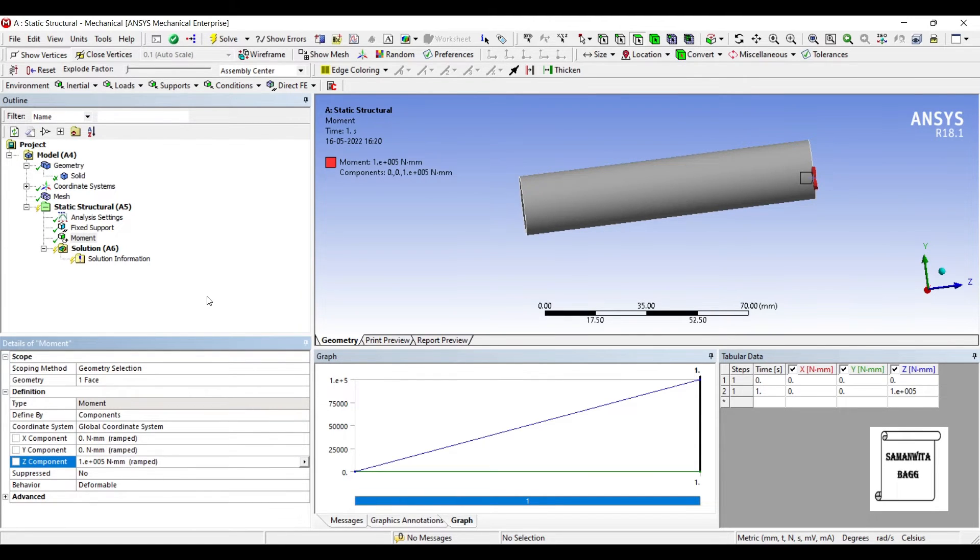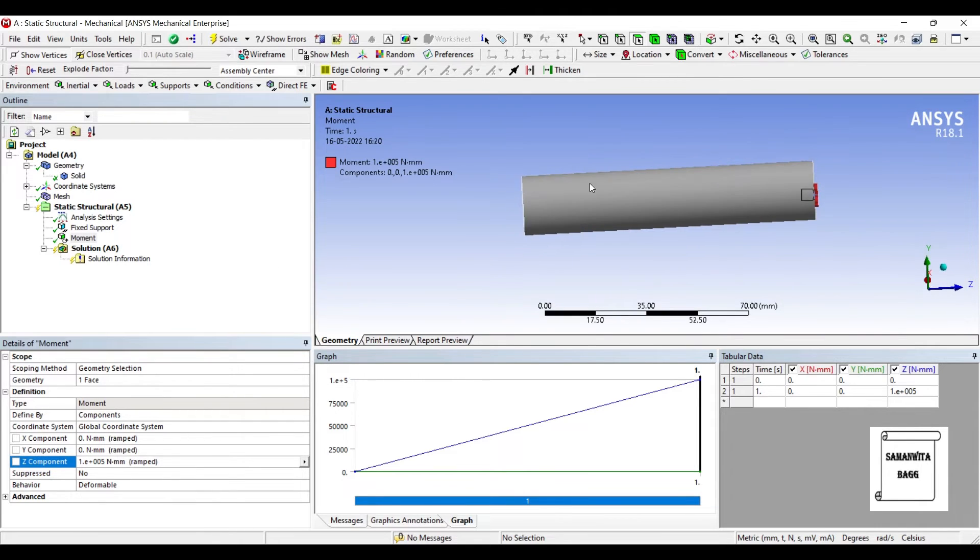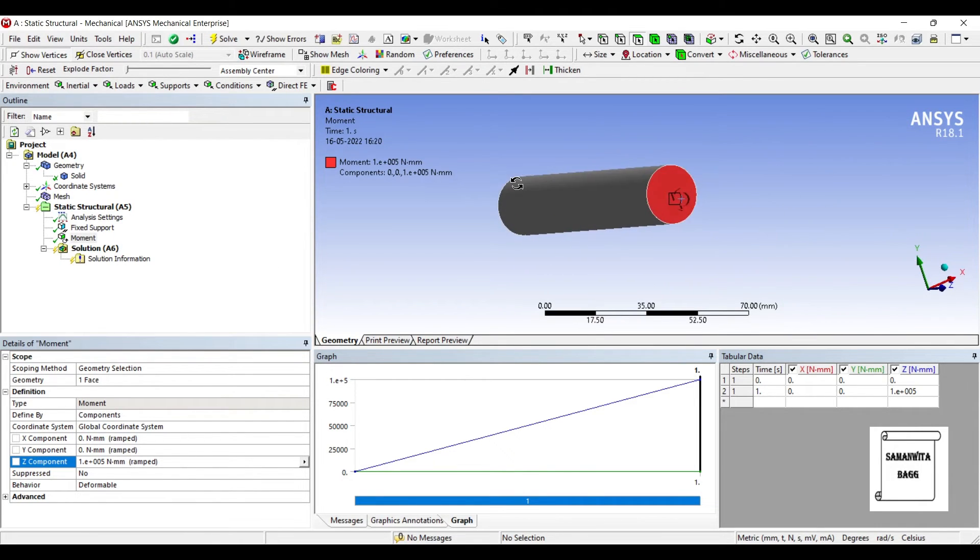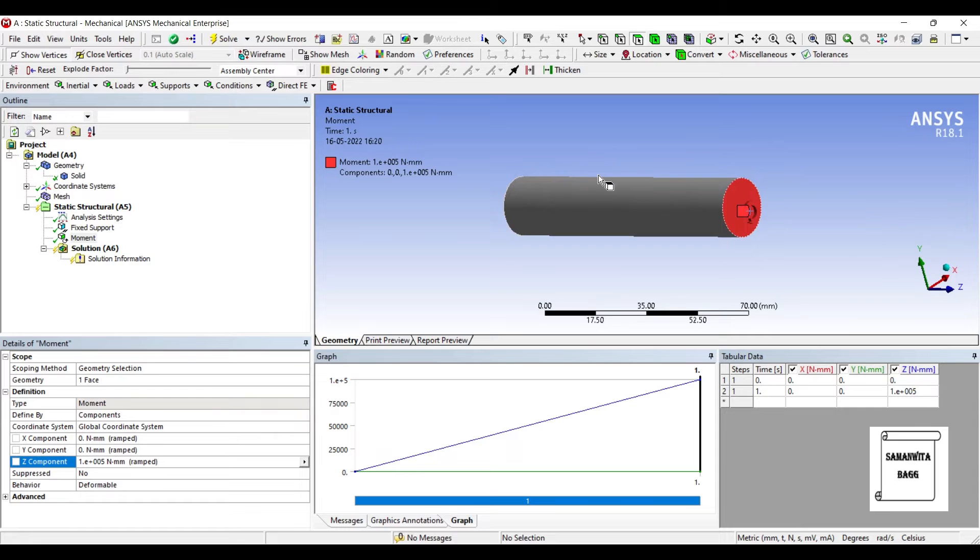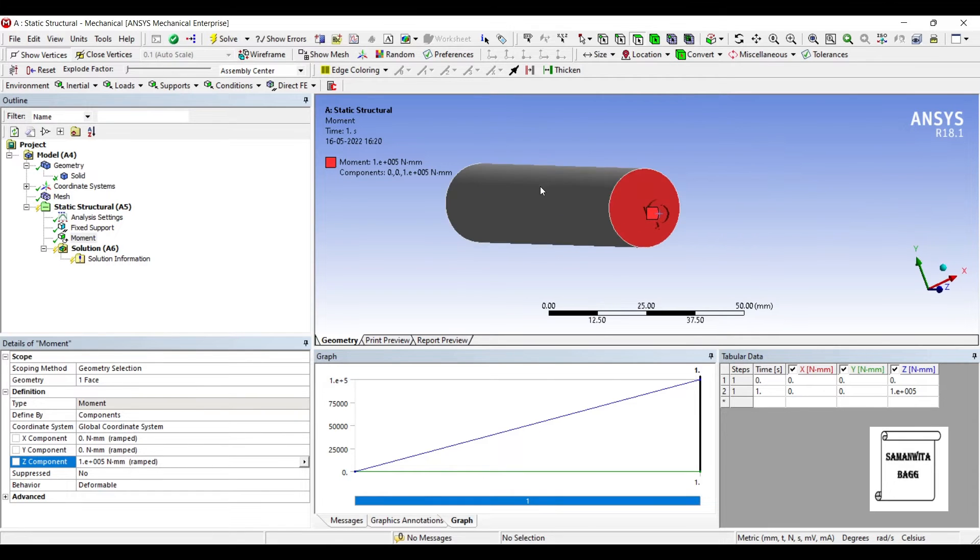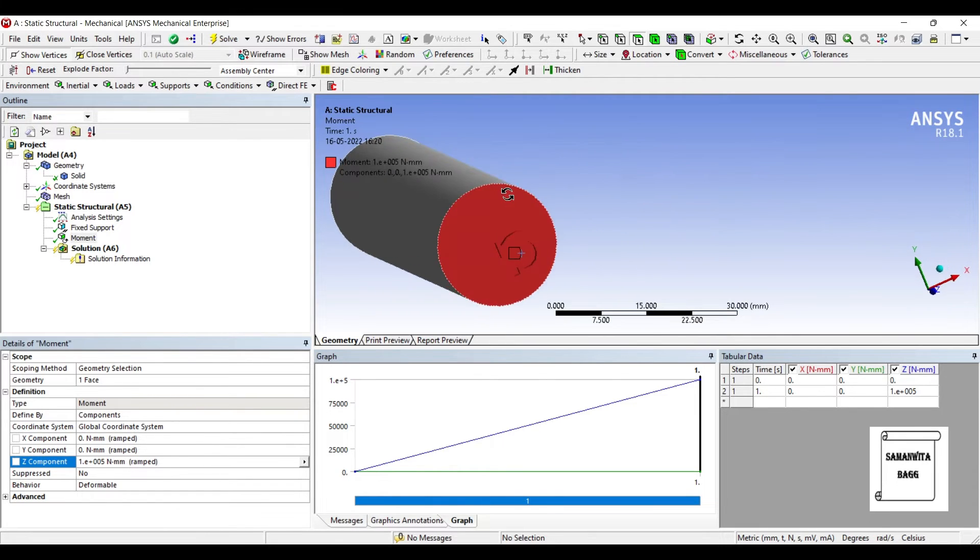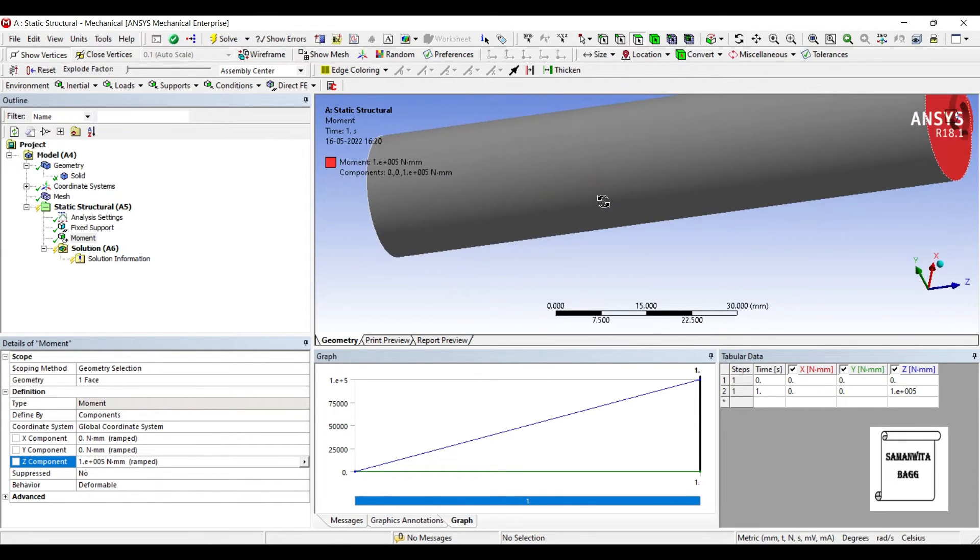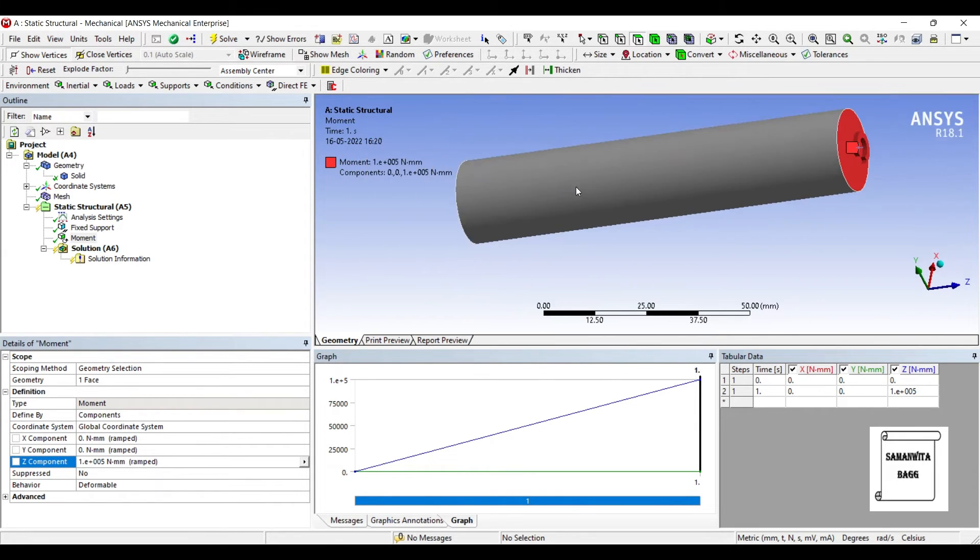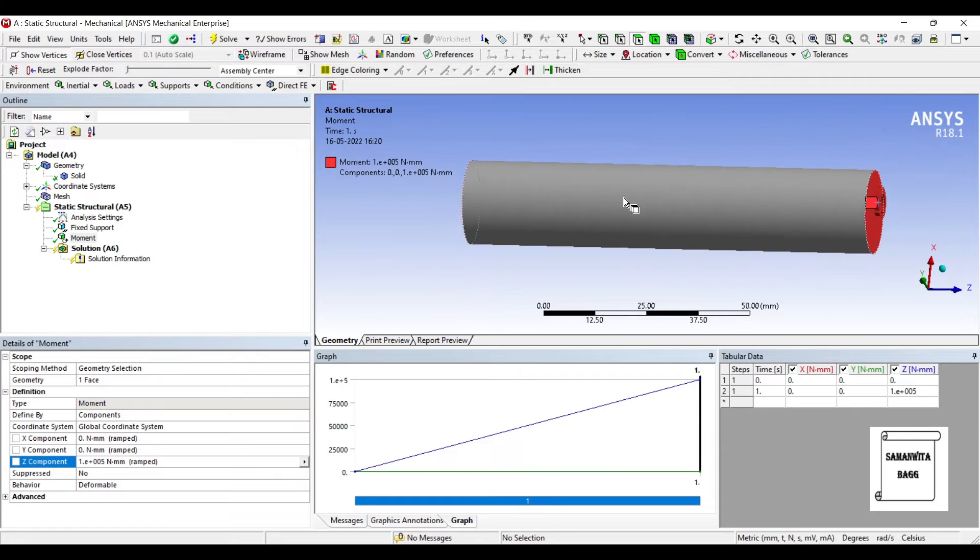And I'll give the value as 1×10^5 newton mm. This is the value of torque that I'm giving. I have chosen anticlockwise direction as you can see here. If you wish you can choose clockwise direction by giving a negative sign to this value.